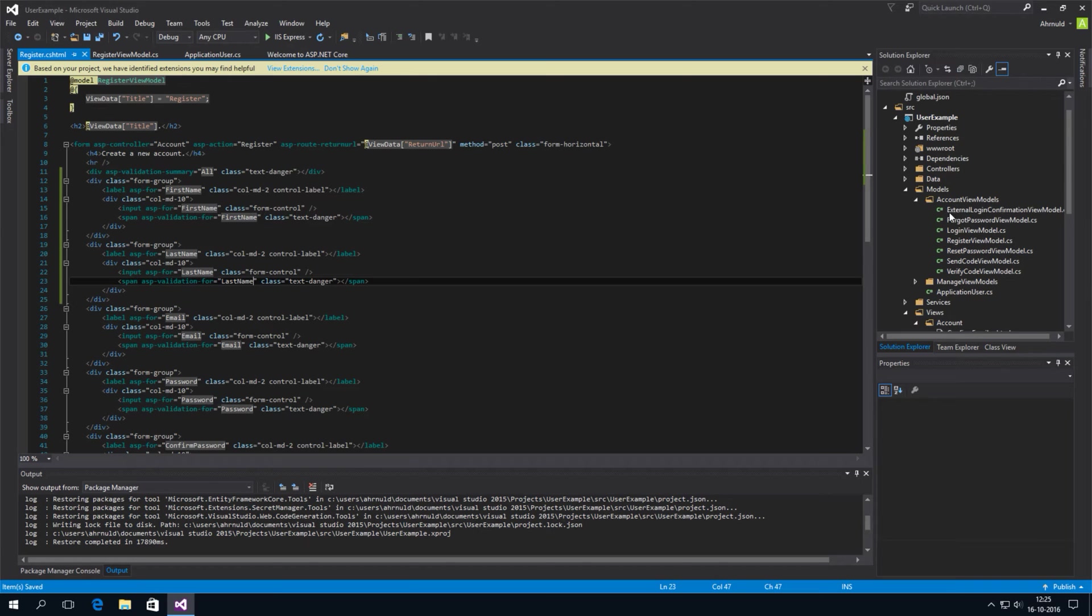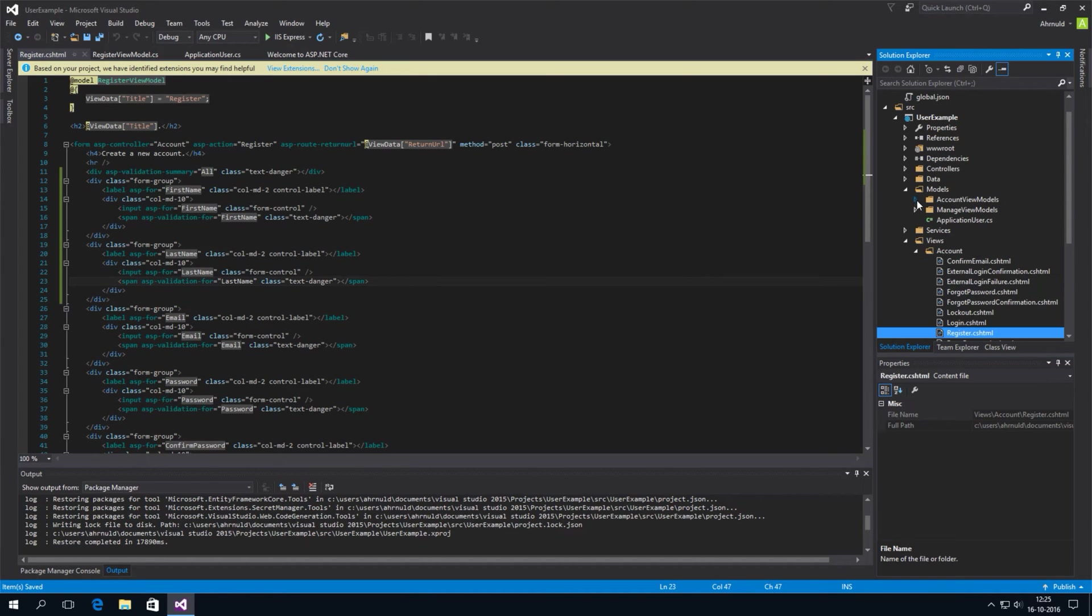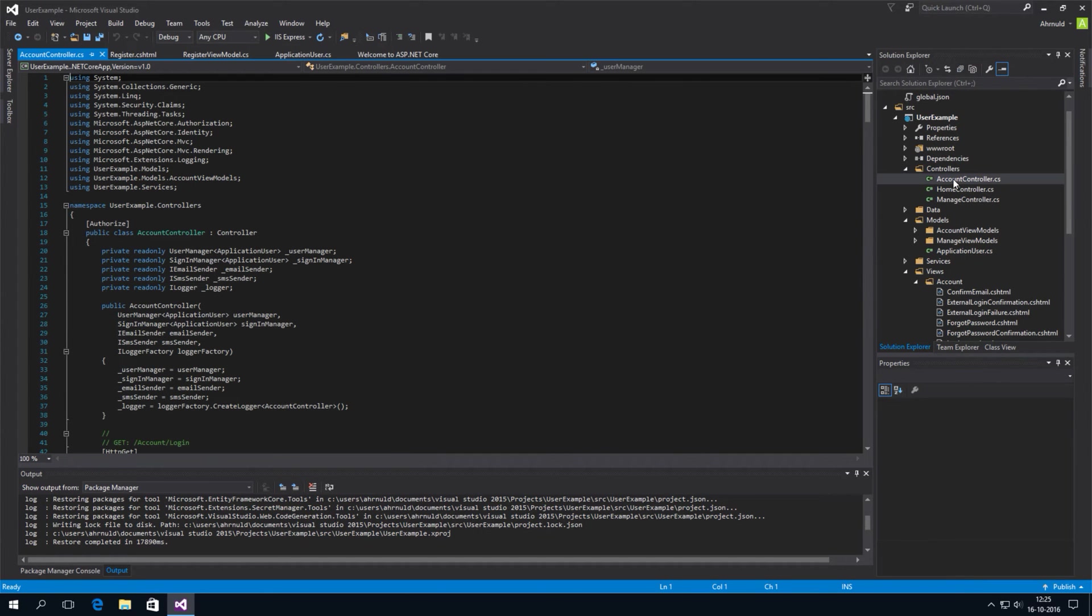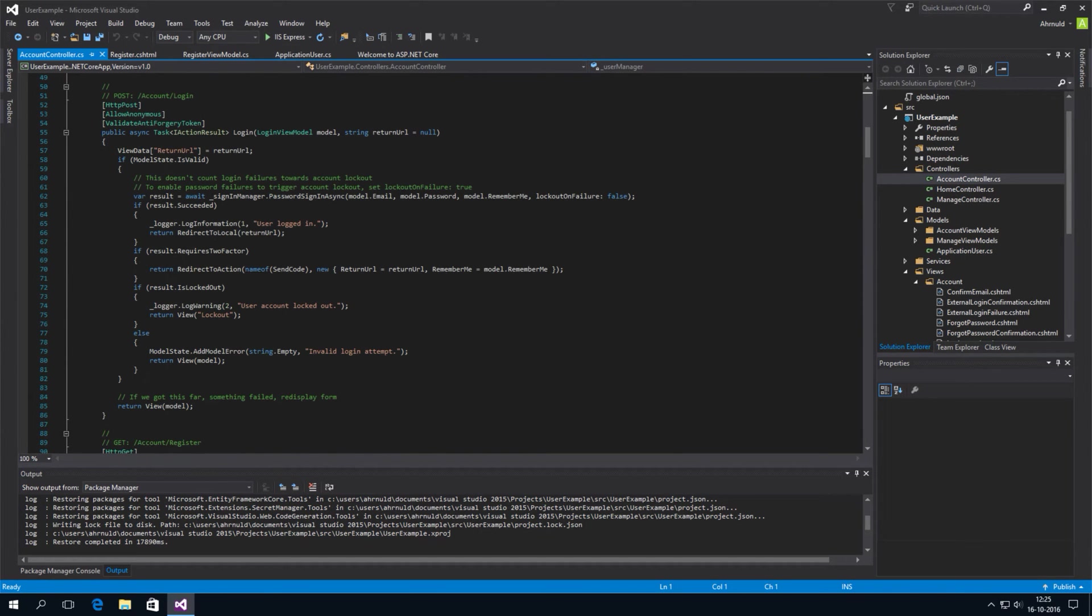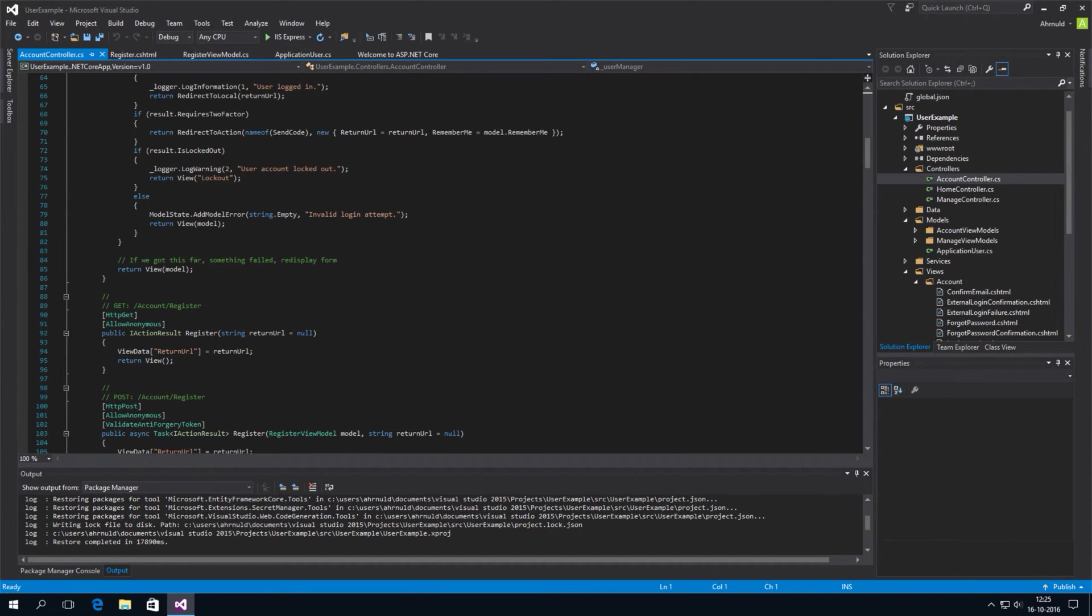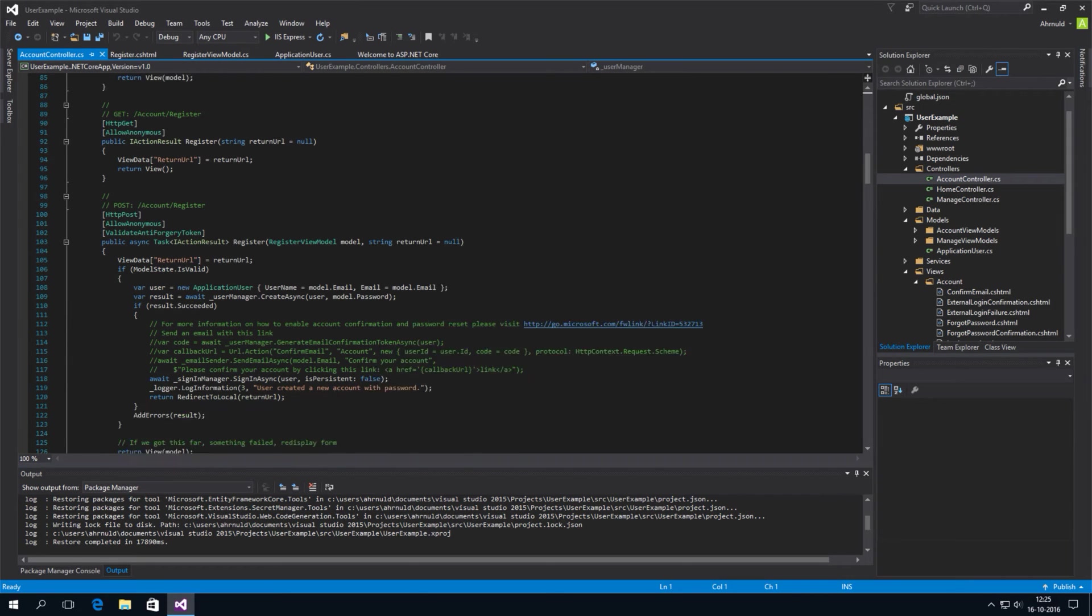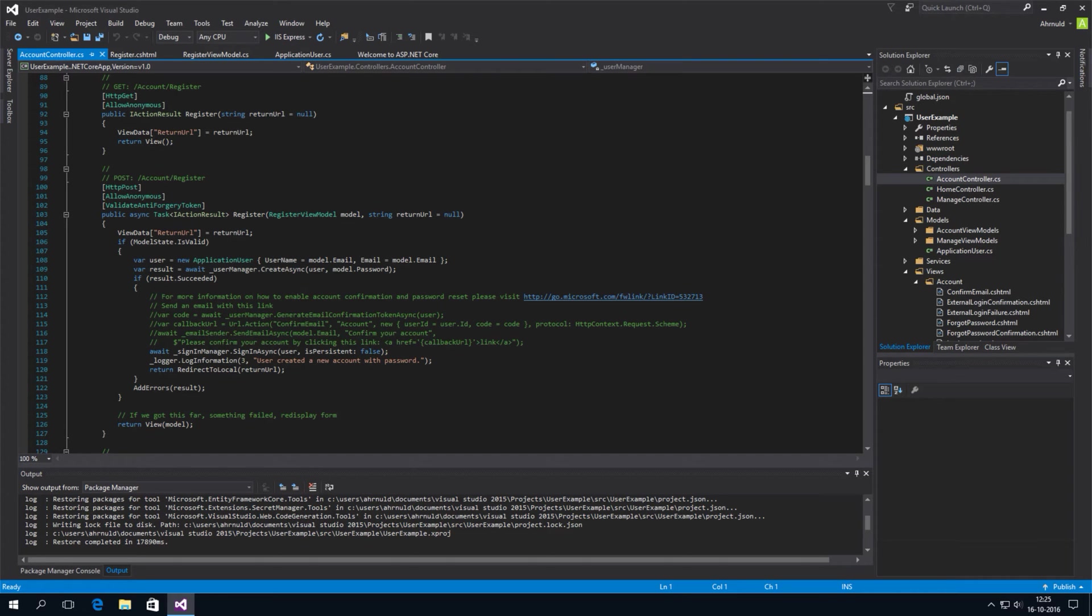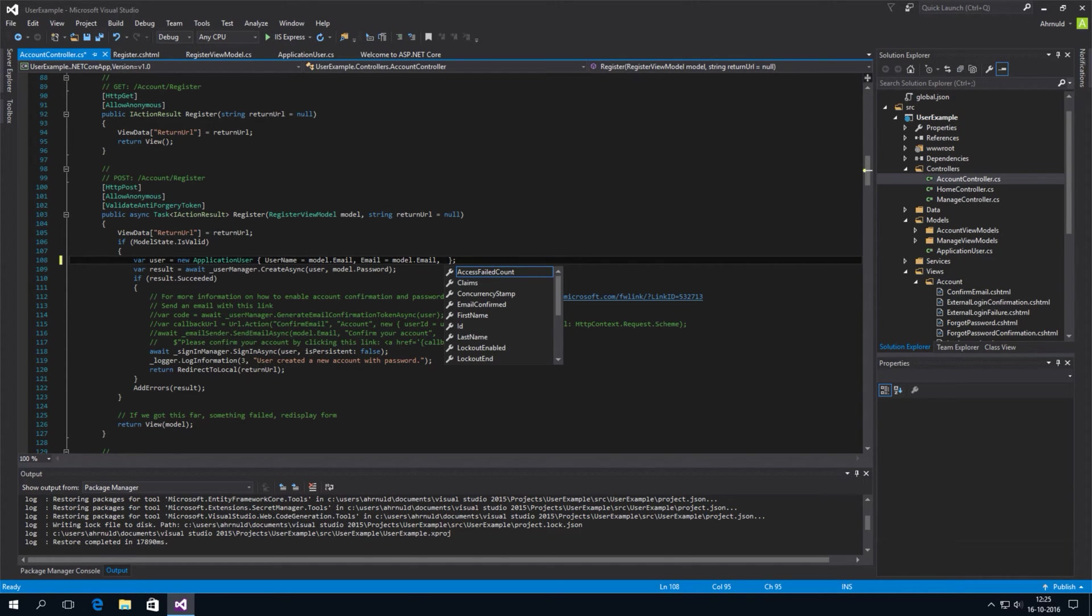Now we also have to make sure this data is actually stored into the database. So we have to change the registration method in the account controller. And this has a register method somewhere. Yep, it's here. And here it's created, here it actually creates the application user object from what's entered on the page. We can simply add the first name here.